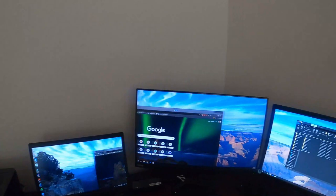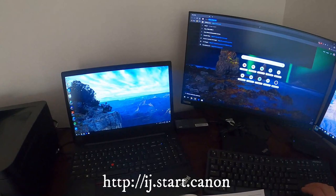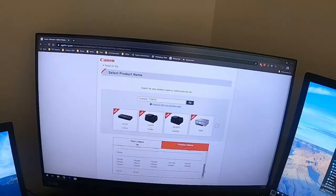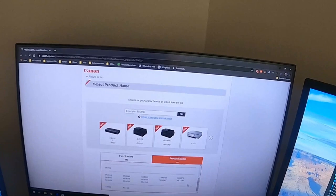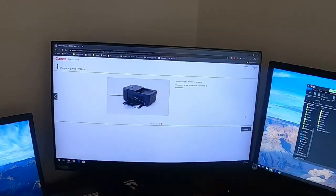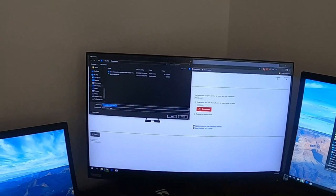Okay, let's get started with the setup. I'm gonna actually put this on this monitor and I'm gonna type HTTP colon slash slash IJ start Canon. It's this one right here, the 4520. Here we go. Start.